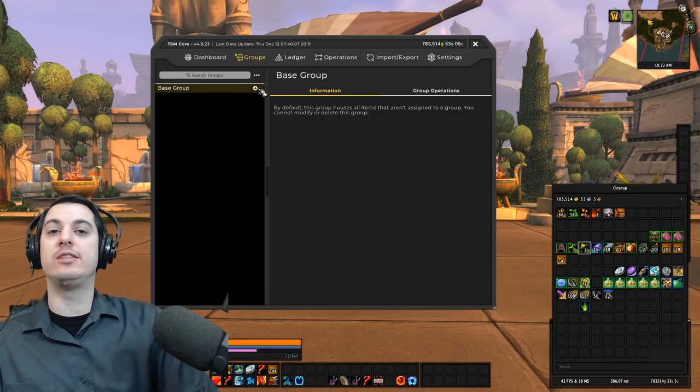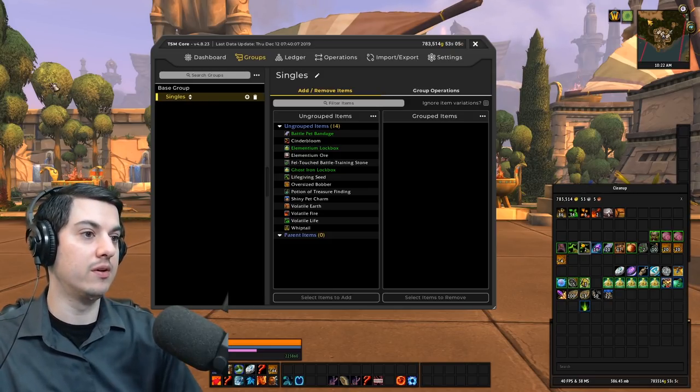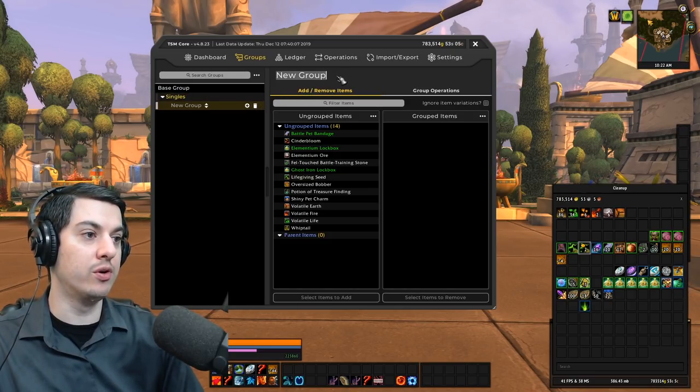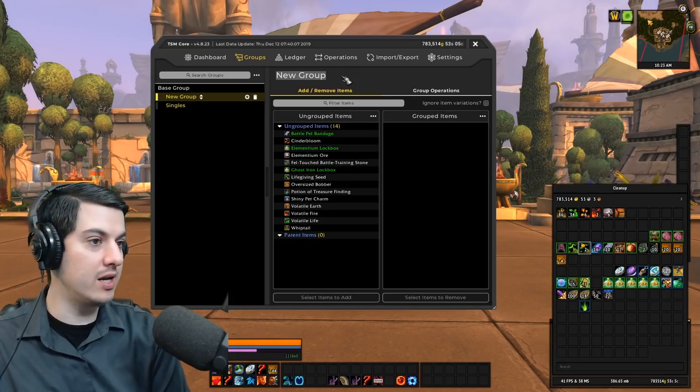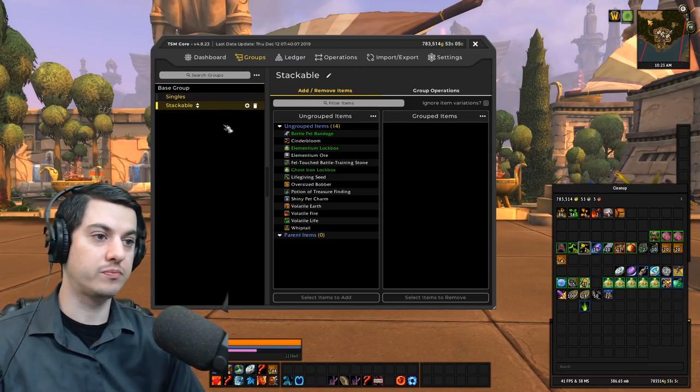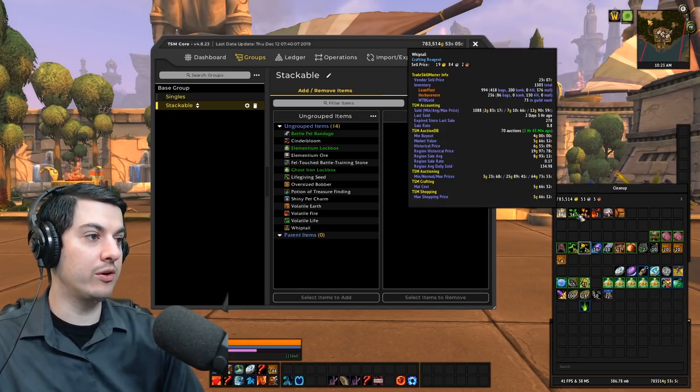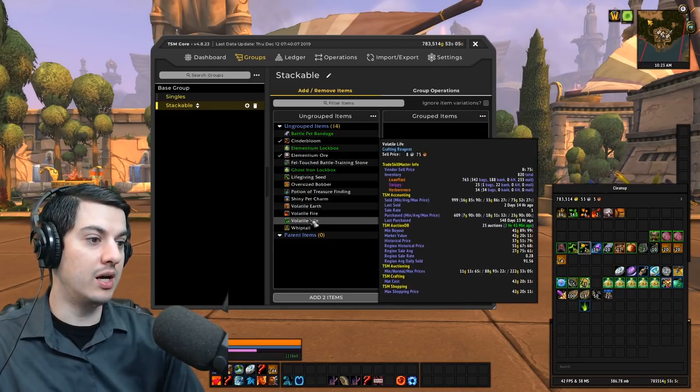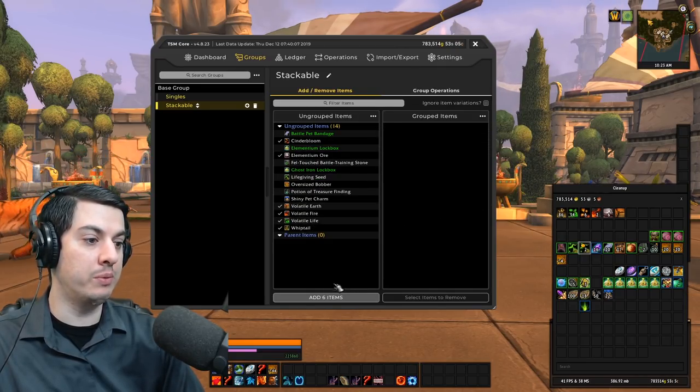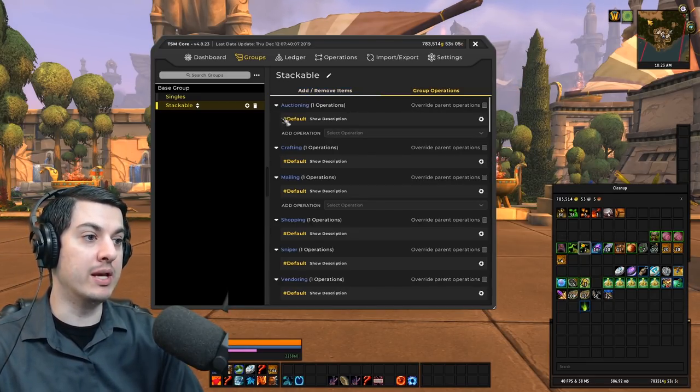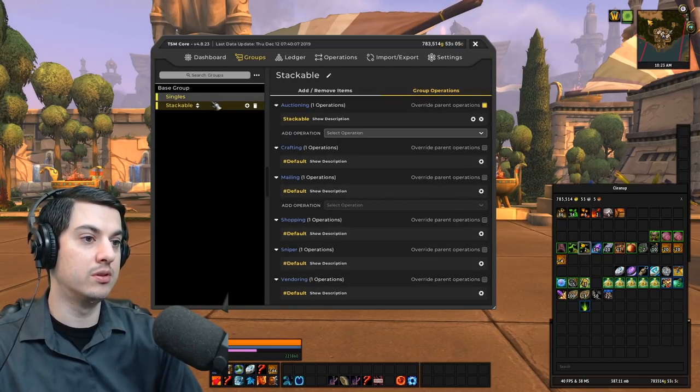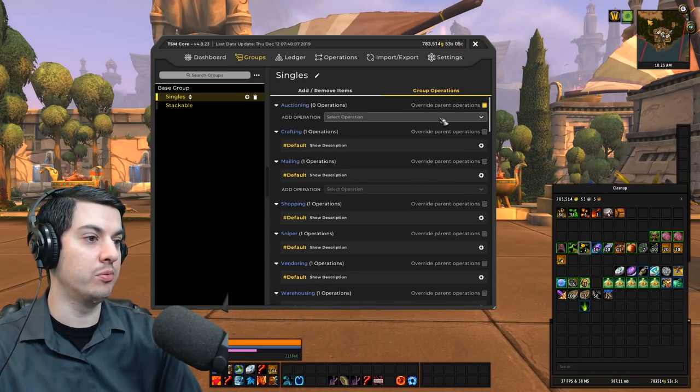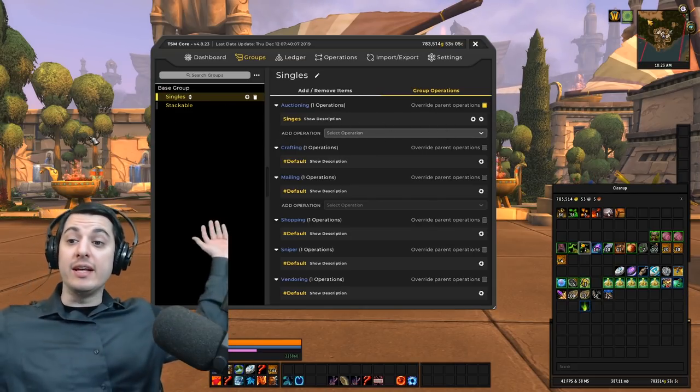Post 1,000 in 8.3, it'll probably just be like quantity. So we want to post 1,000 up on the auction house at all times. Now we need to make two groups. We're going to make one group of singles and we're going to make another group of stackable. So we went through and we farmed a whole bunch of Cinderbloom, Elementium, Volatile Earth, Fire, Life, and Whiptail. And so we add that to our stackable group. And we make sure that our two new operations, stackable, are to stack the stackable group, and singles are put on the singles group. And that's it.